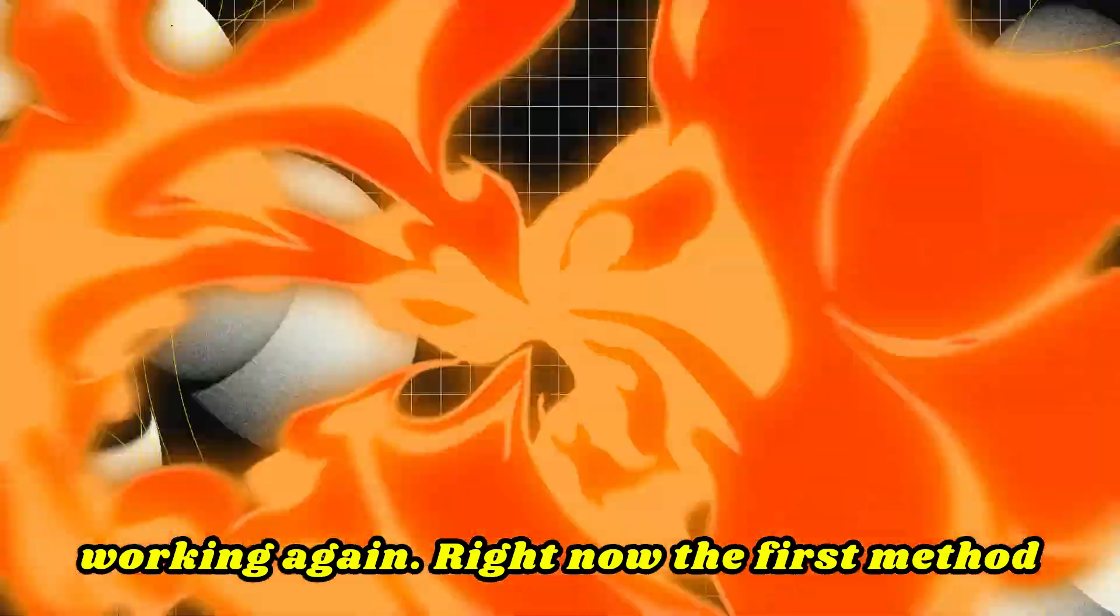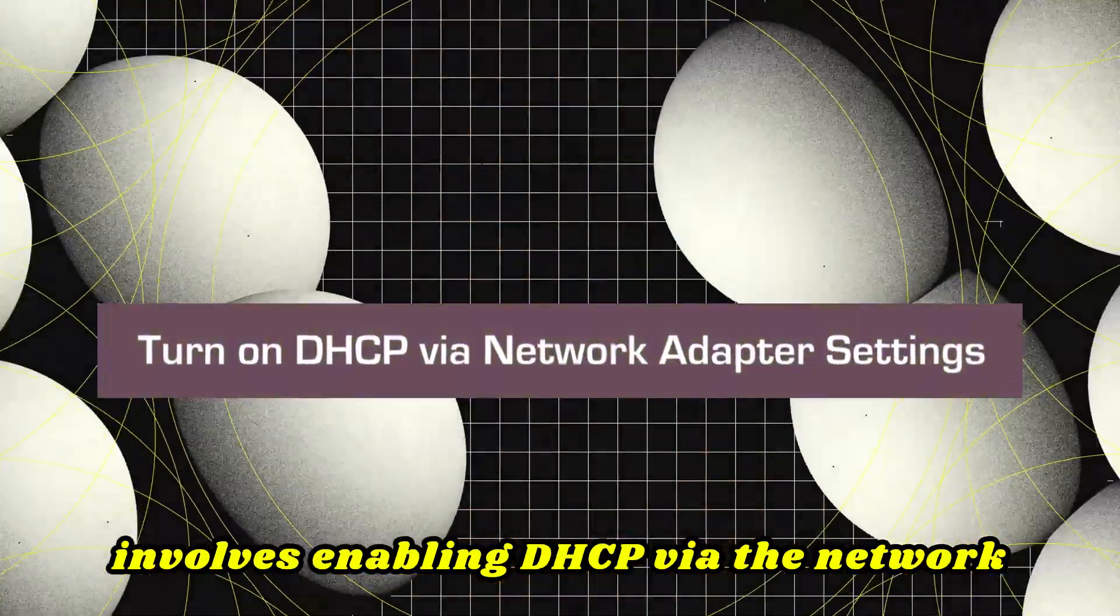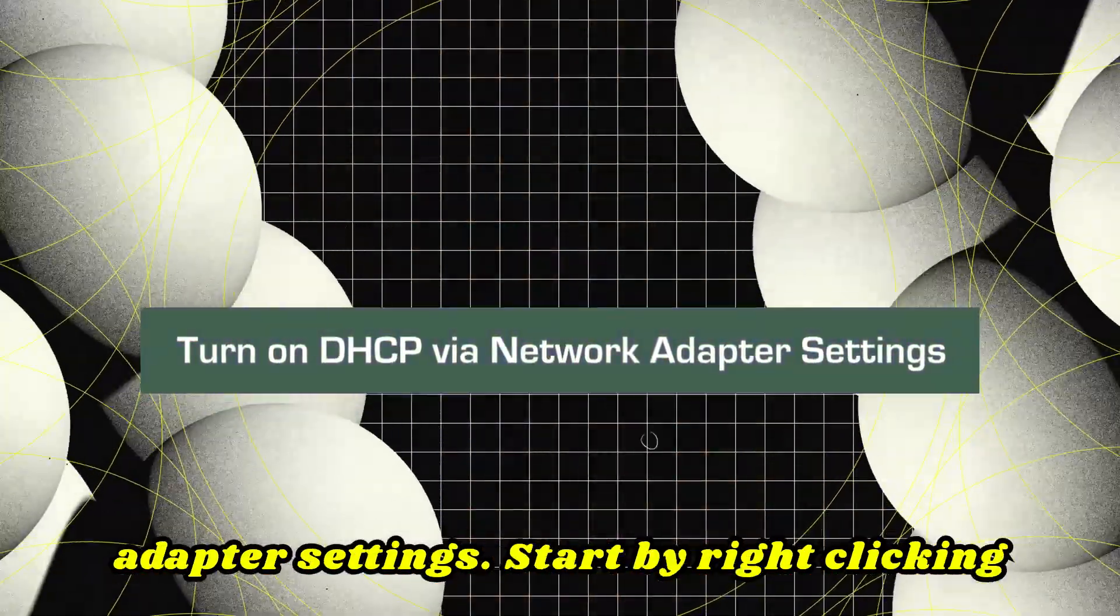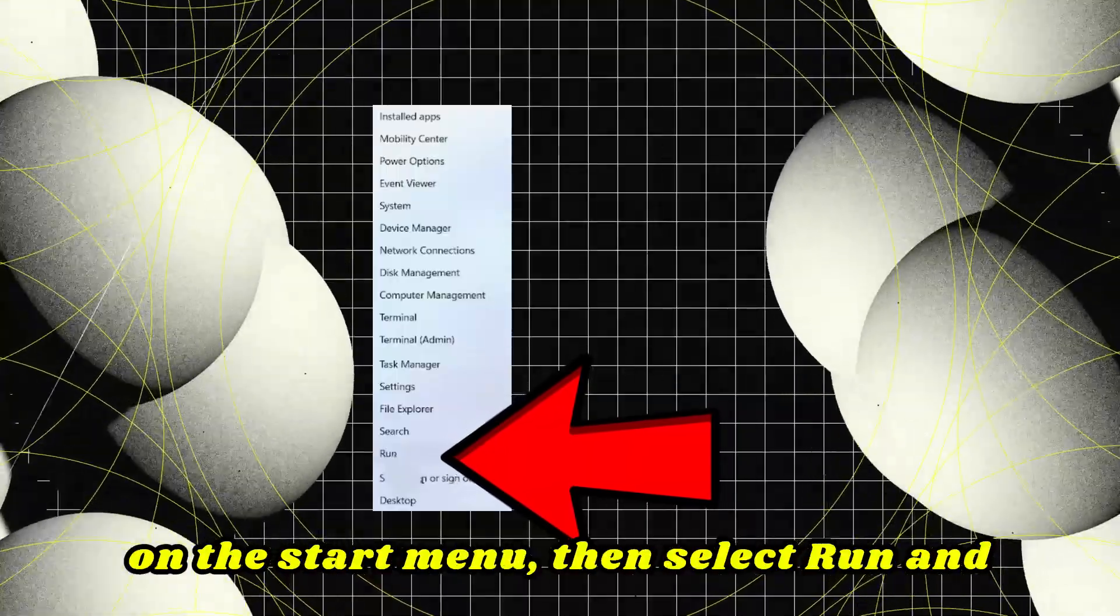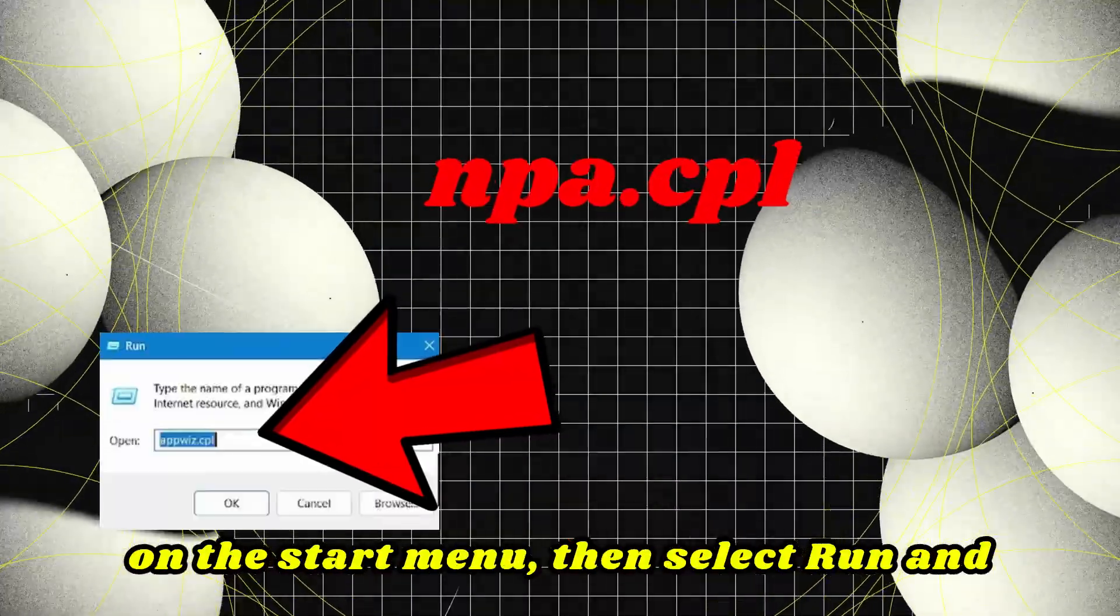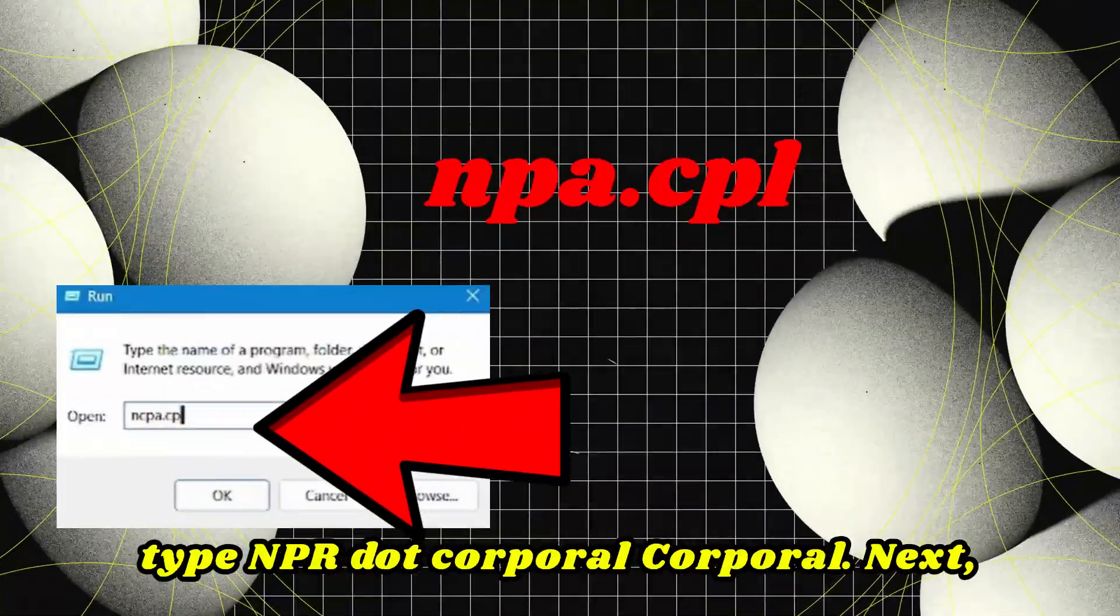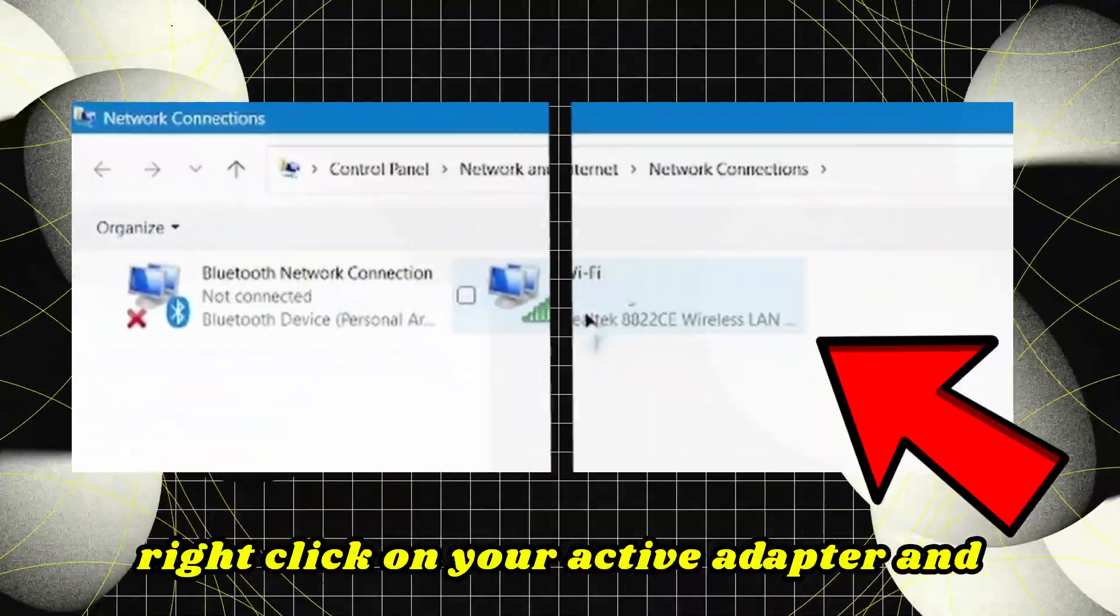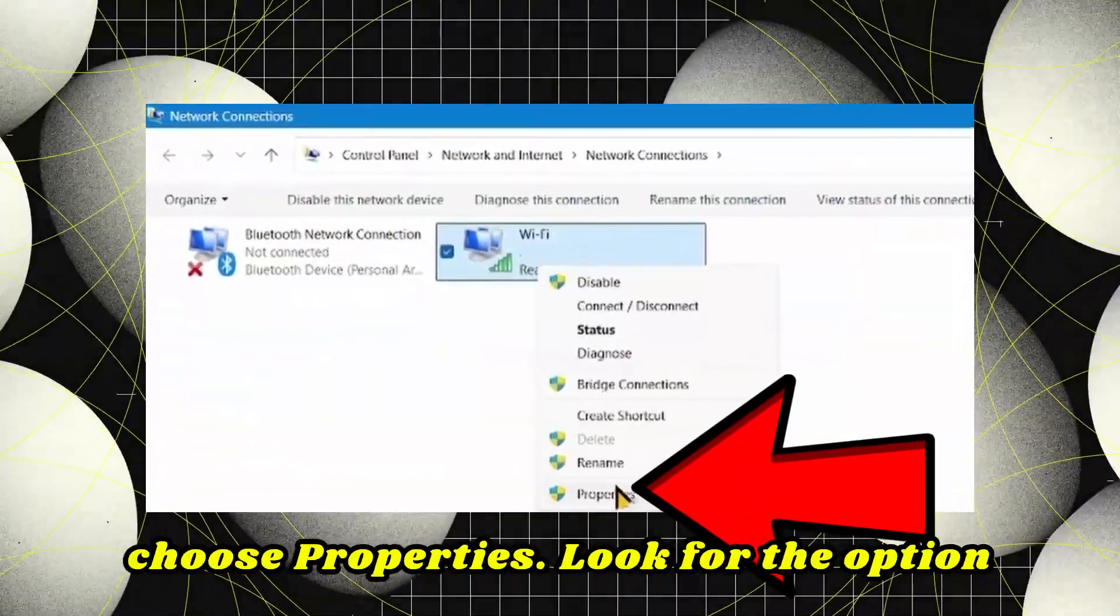The first method involves enabling DHCP via the network adapter settings. Start by right-clicking on the start menu, then select Run and type ncpa.cpl.